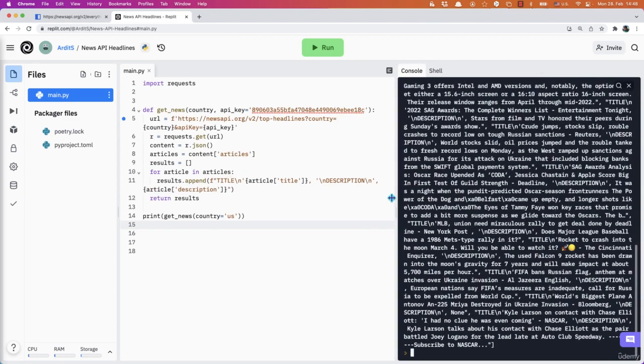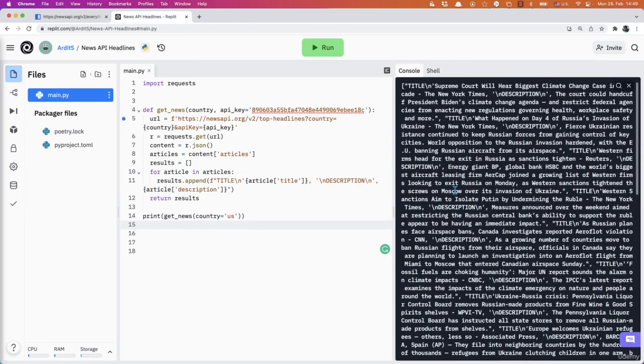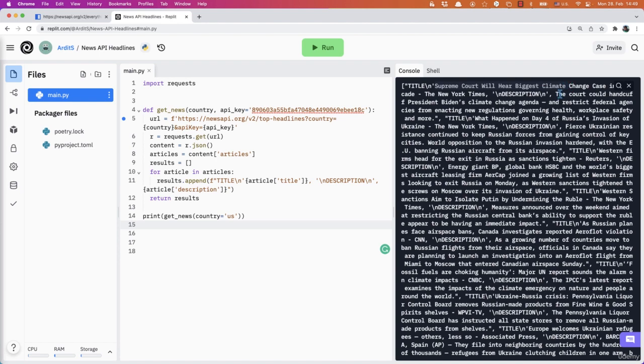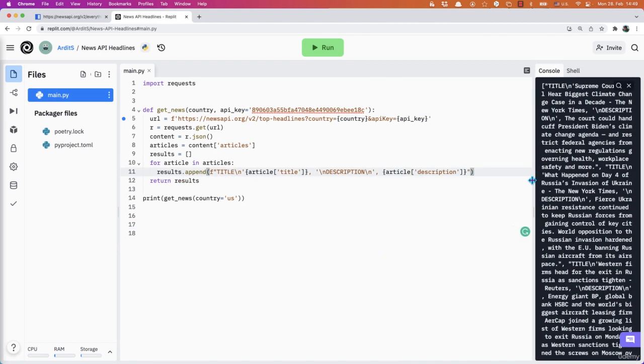And those are the results. So these are the headlines for USA today. Thanks a lot. I'll see you later.